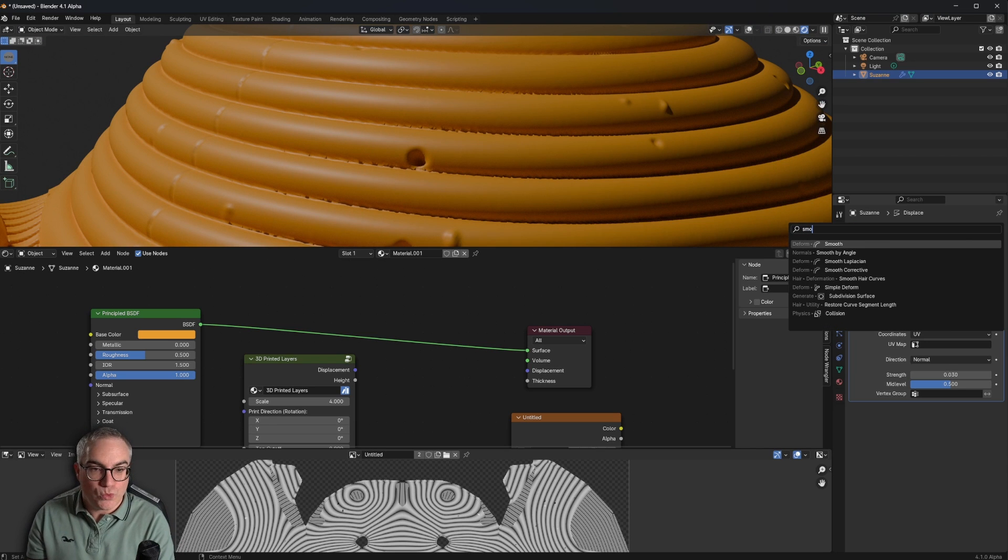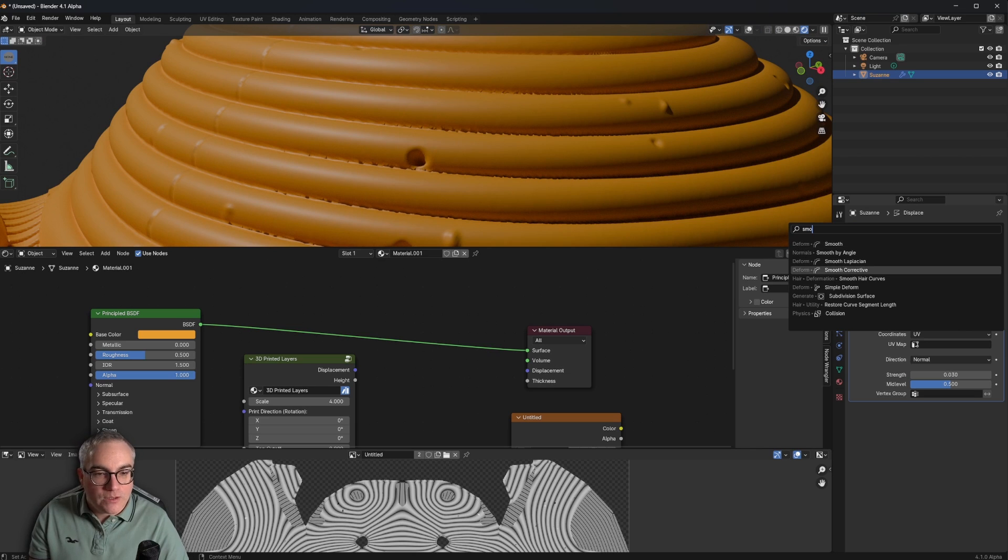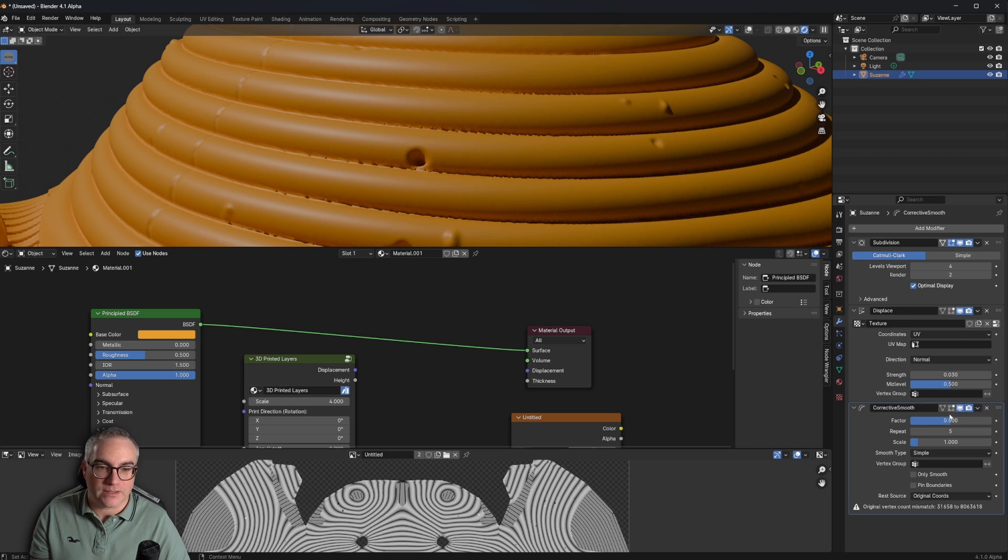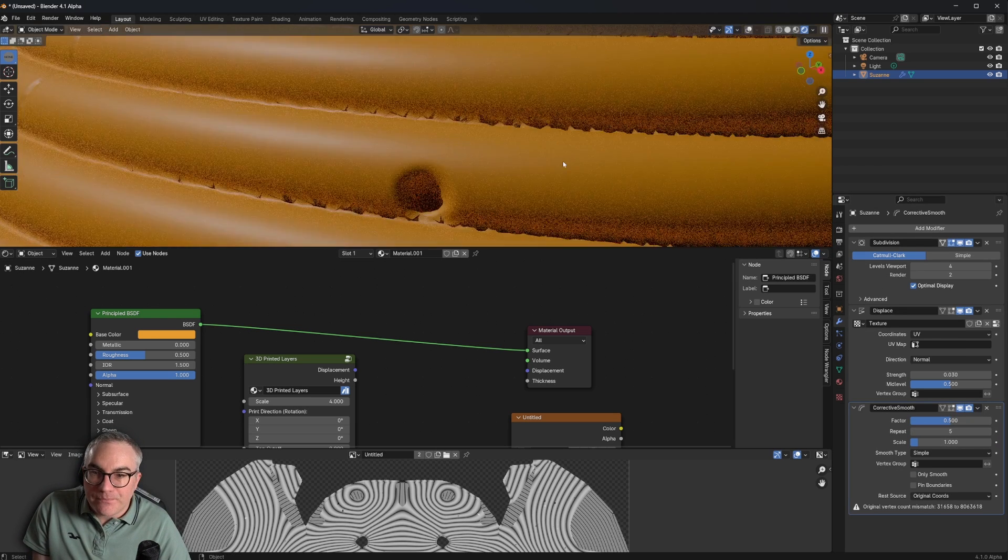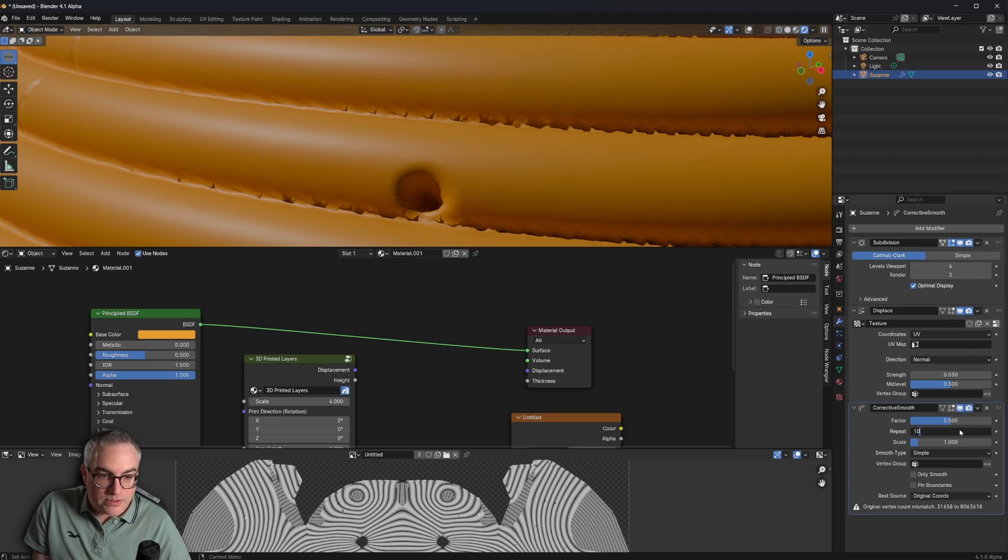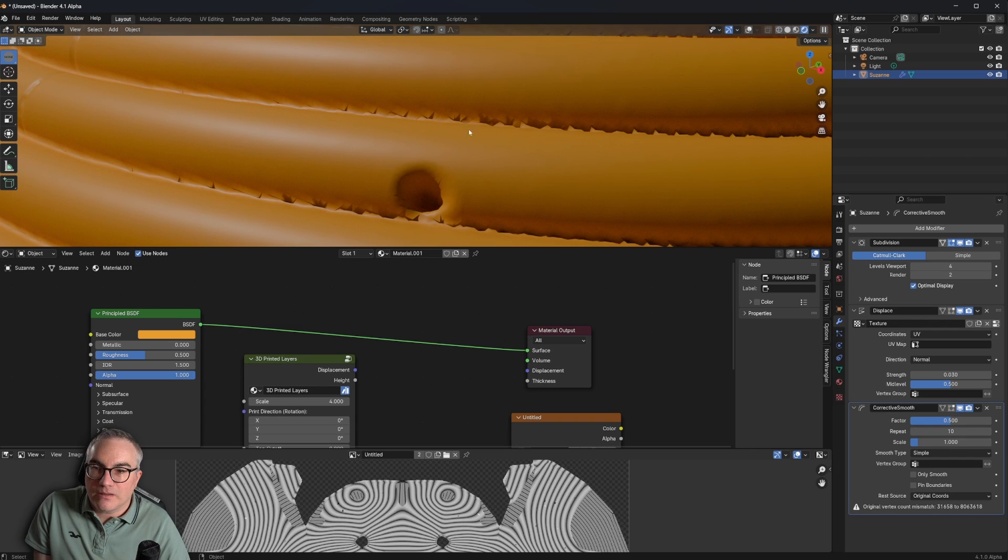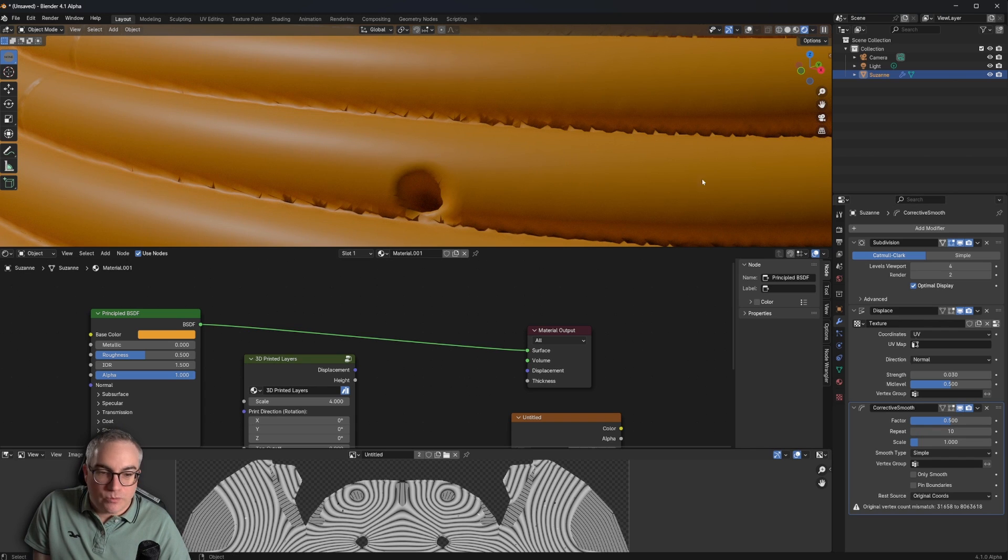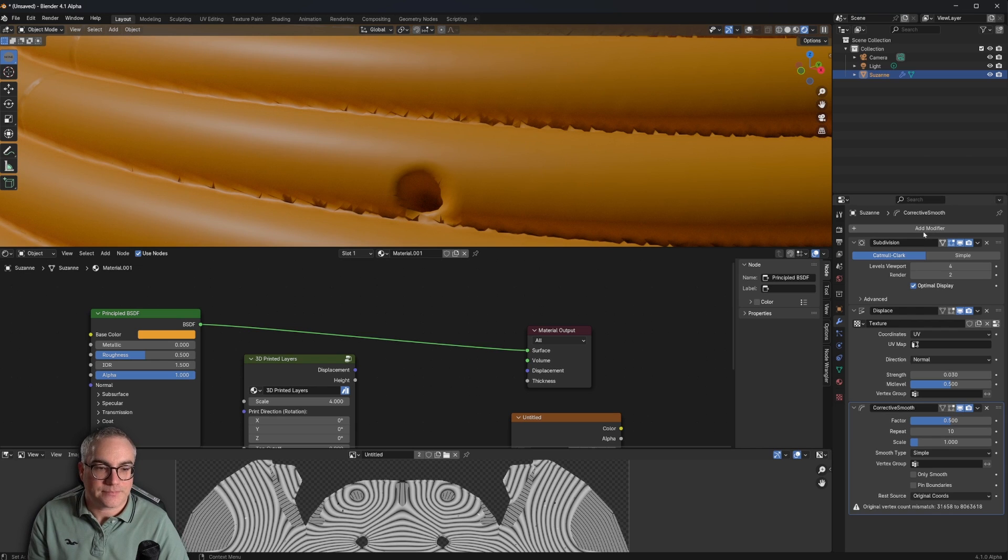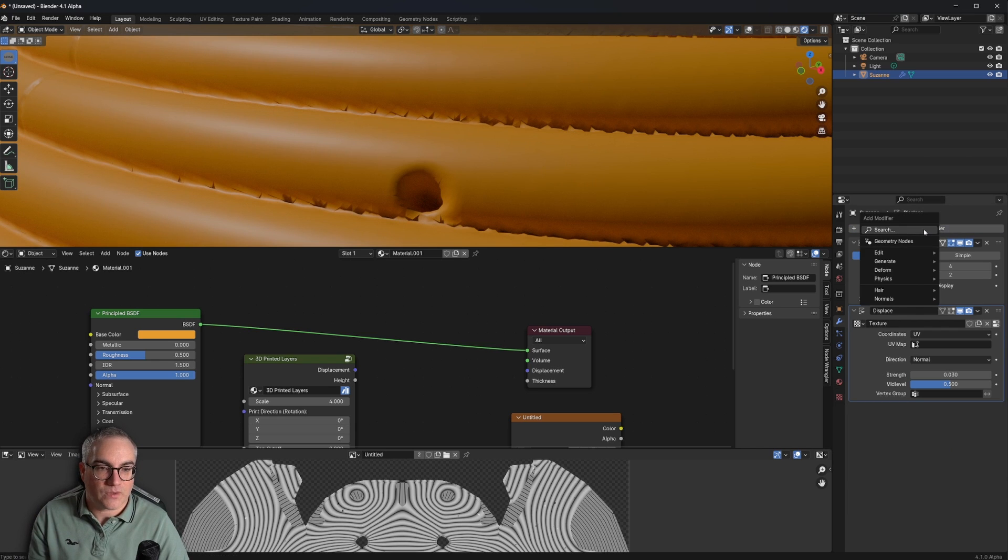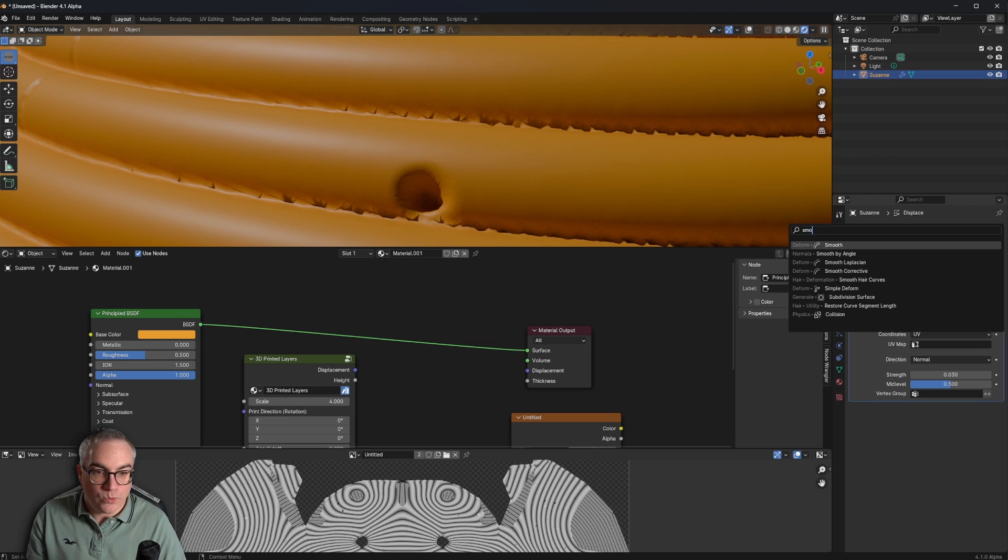We could help a little bit by adding another modifier, the smooth modifier. Should we use a smooth corrective modifier? Let's see what that does. And yes, Blender is getting a little bit slower now. Does that actually change something if we turn this up to 10? Is this smoothing anything? Probably not. Let's try just a smooth modifier.